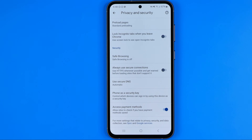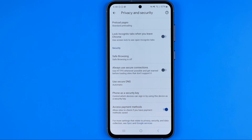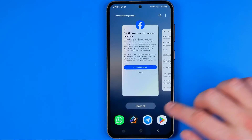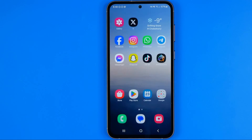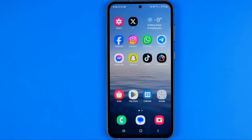In this video I'm going to show you how you can easily block porn or adult websites on an Android smartphone. Be sure to watch the video to the very end so you don't make any mistakes. Today I'm going to use a Samsung Galaxy S23, and you can use this method on almost any Android device.